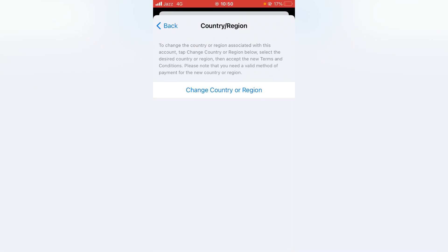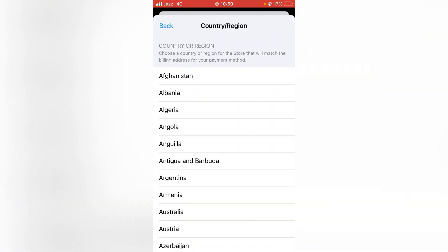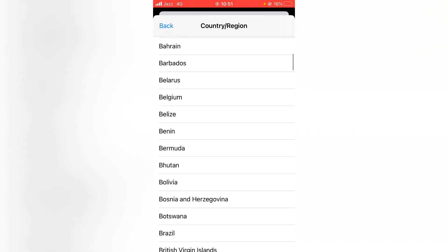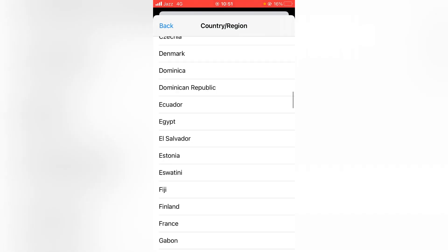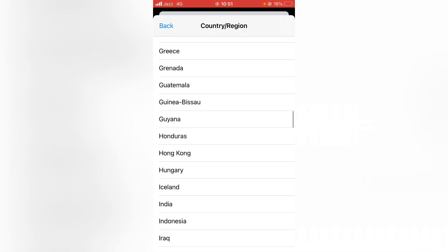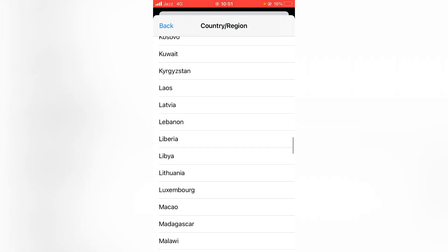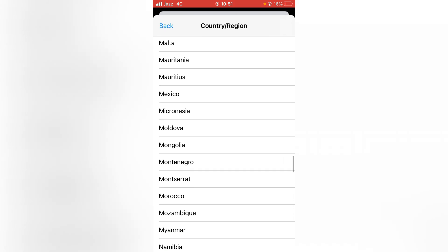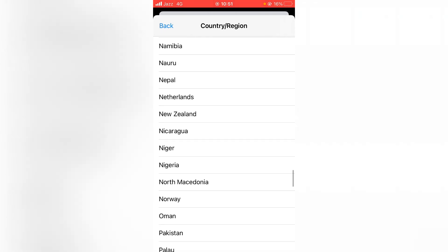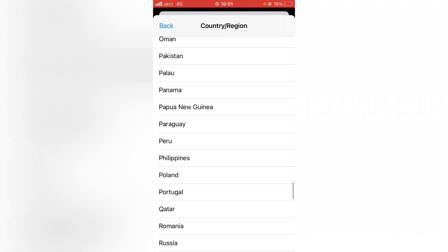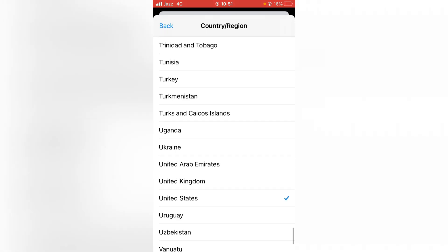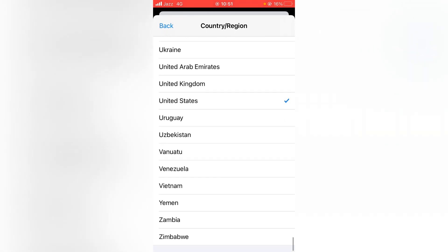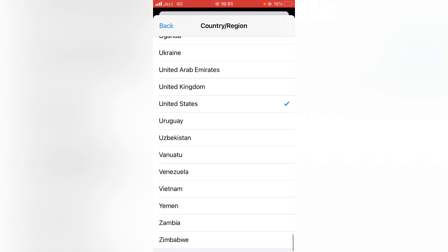Now tap on Change Country or Region. From here, you have to select the country related to your credit card. I'm selecting United States, here it is.